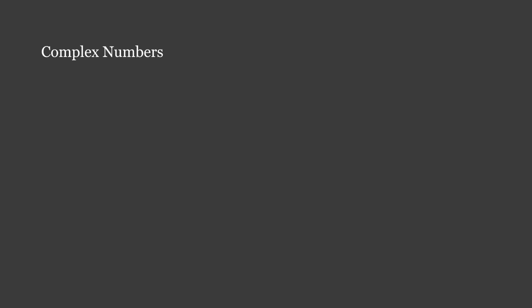This is the first video in a series on complex numbers, where you will develop a thorough understanding of exactly why they arise, what they are, and how to represent them in Cartesian, polar, and exponential forms.